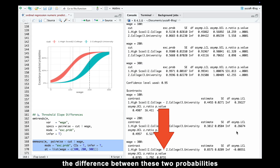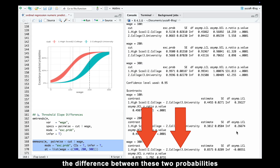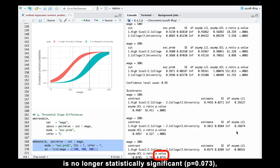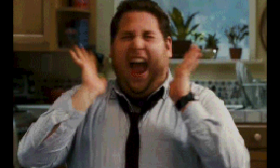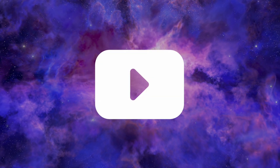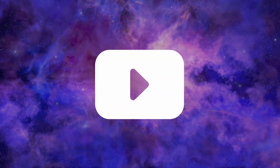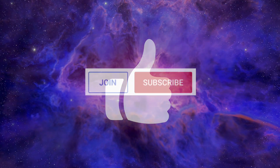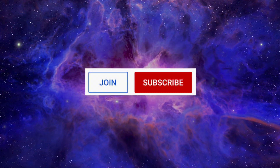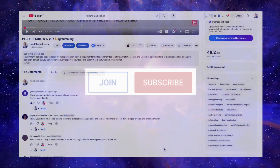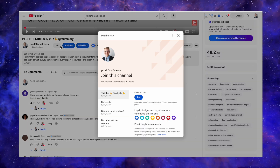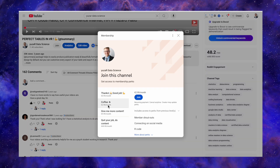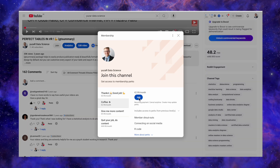At this wage, the difference between these two probabilities is no longer statistically significant, which makes total sense. If this video made sense to you, give it a like and consider subscribing. To get the complete R code, you can join the channel at the Ko-fi level or above.